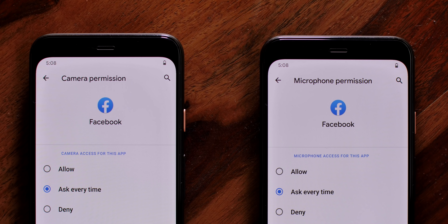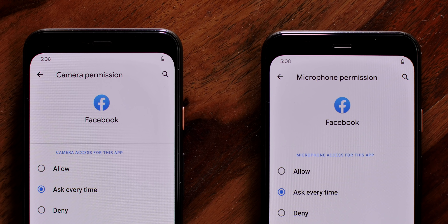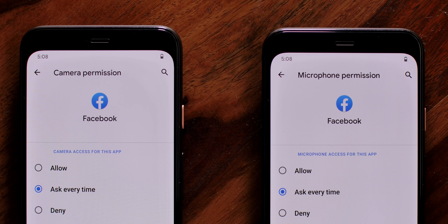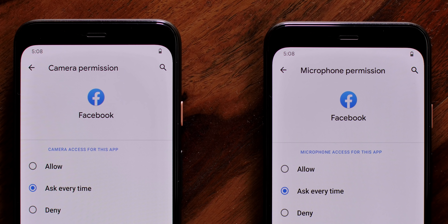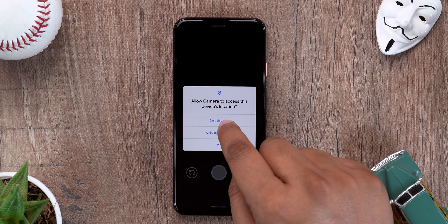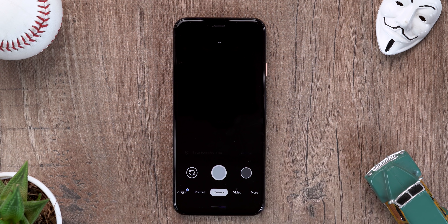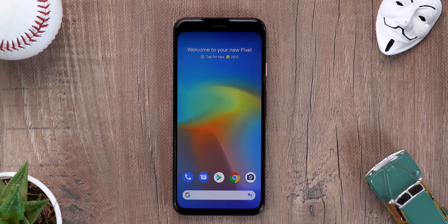With Android 11, you will be able to give apps temporary permission to your camera and microphone, which I think is the right way forward. Also, Android 11 will block apps from repeatedly asking the same permissions again and again if you deny it twice or more — yeah, that's super handy.